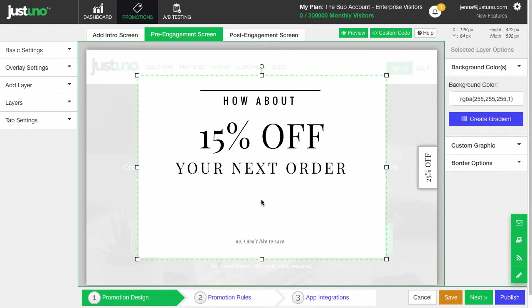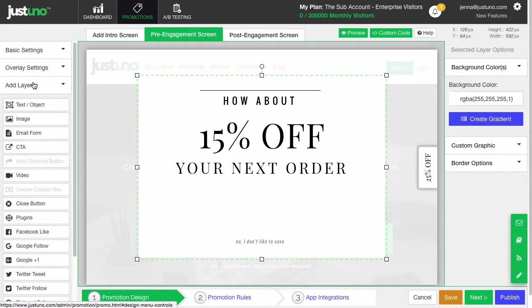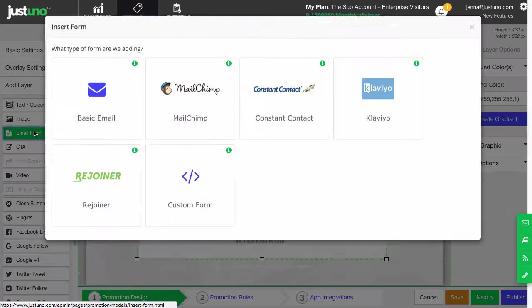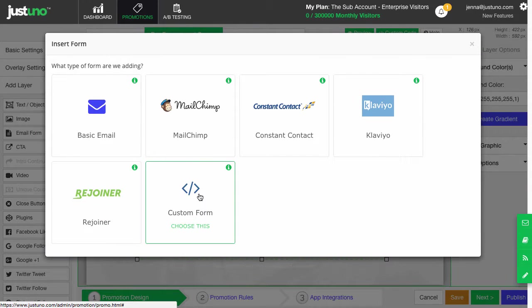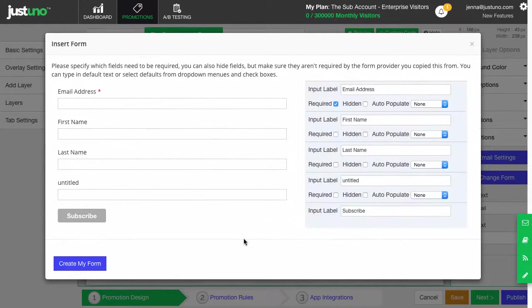If you do not have an email field on your design canvas, add in an email form layer and hit custom form. Paste the code in and edit the form if need be. Then hit create form.